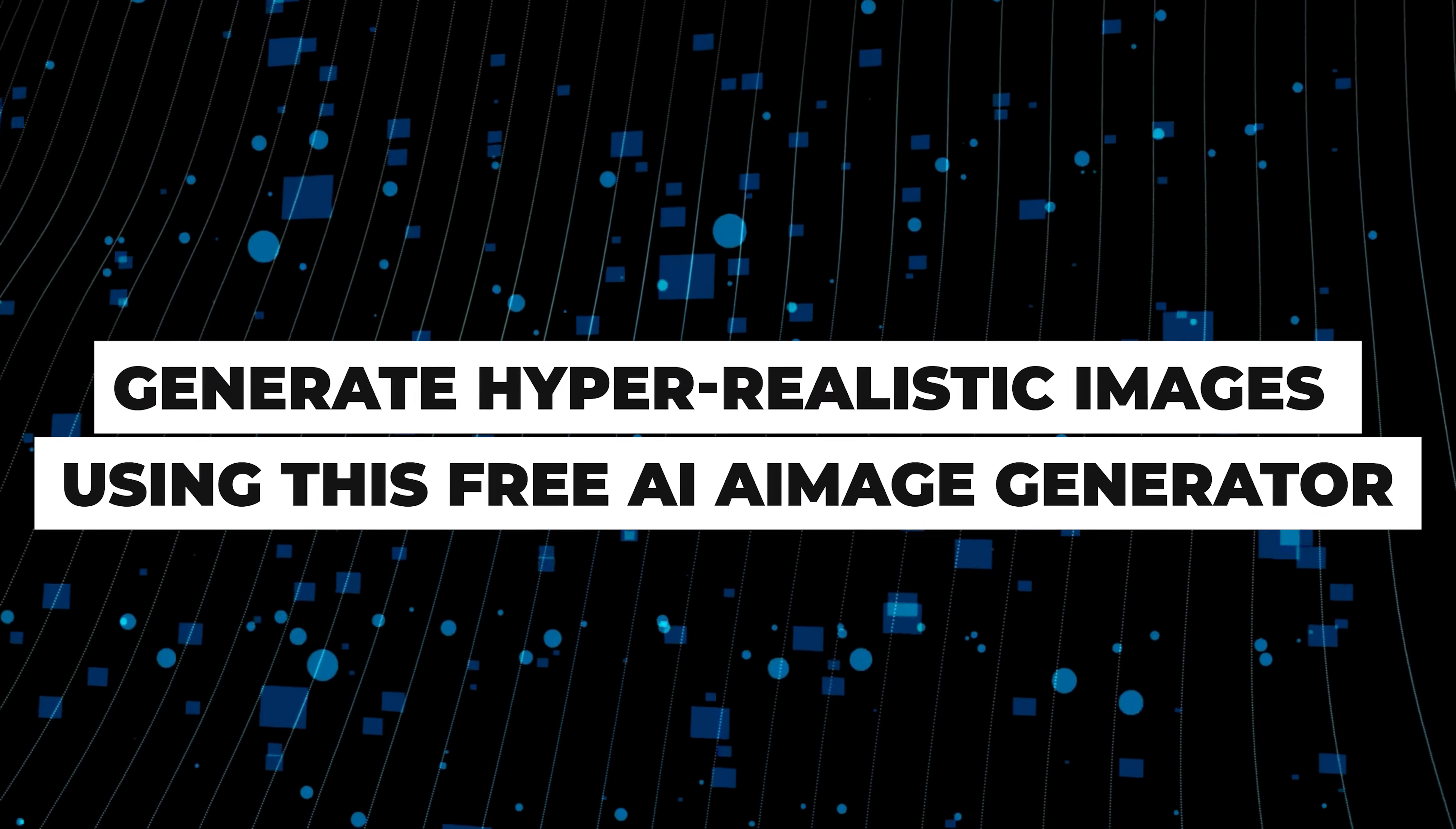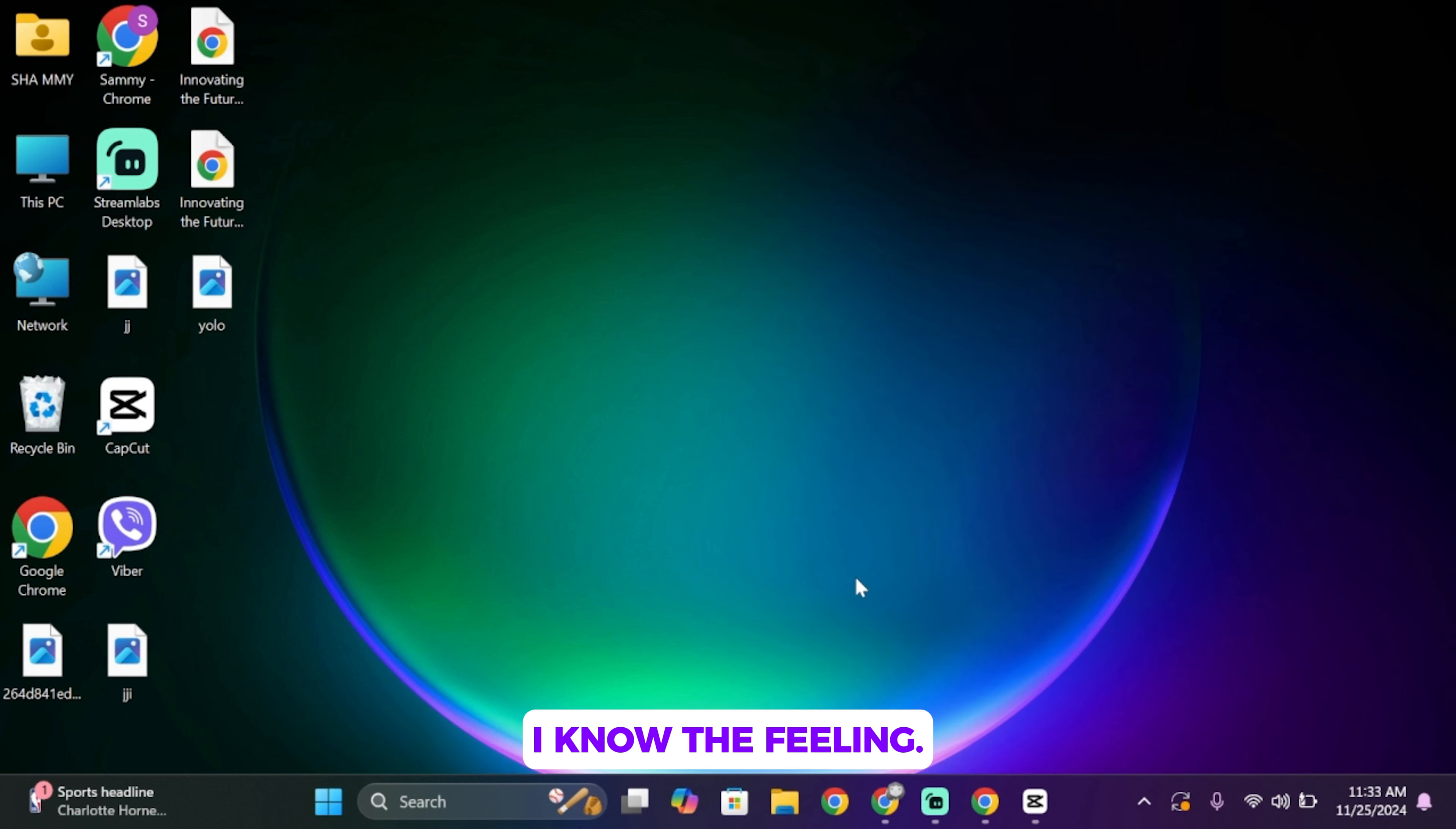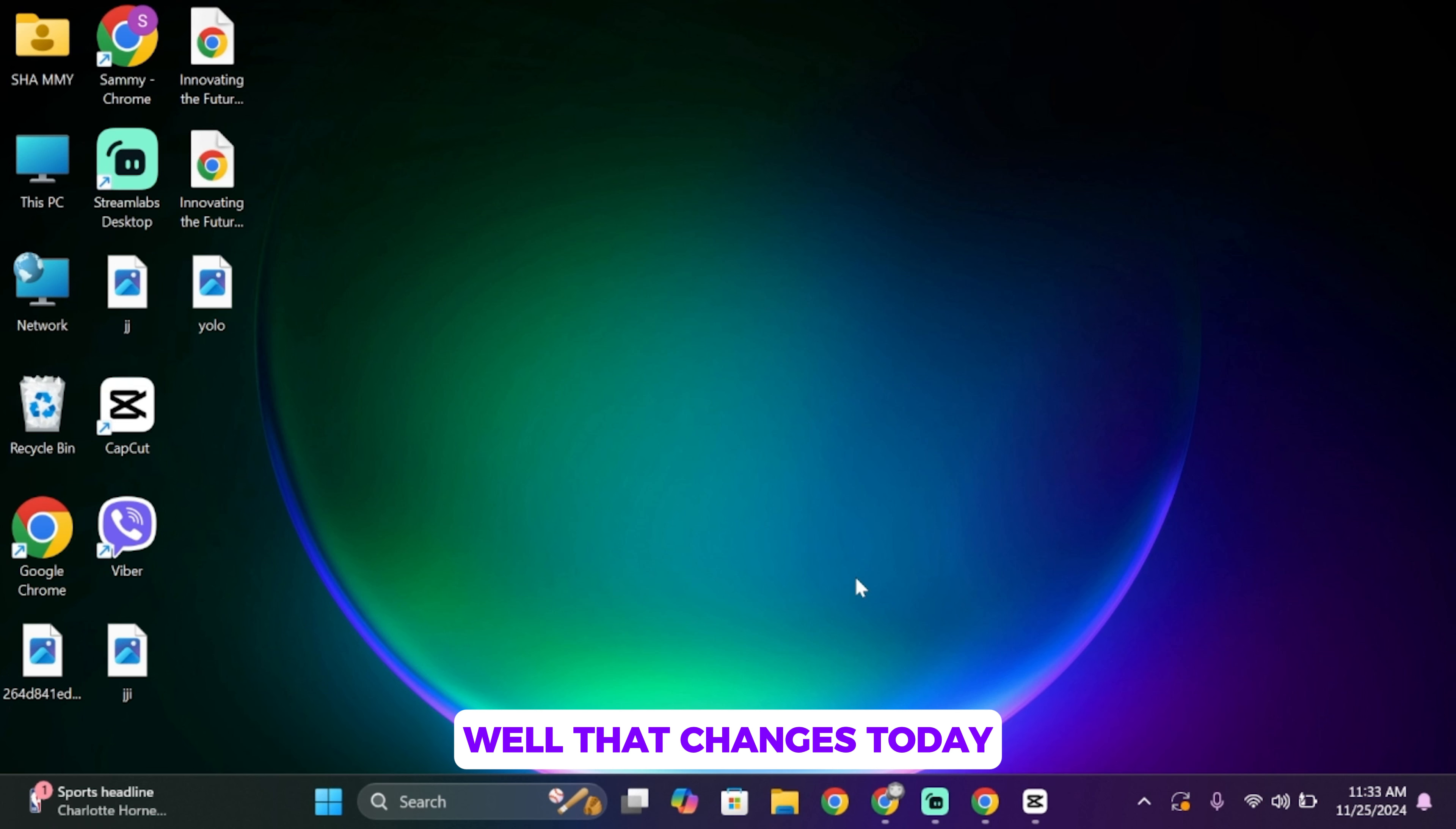Hello everybody, are you tired of struggling to make realistic images with free AI tools? I know the feeling. Most people rely on free tools like AI generators, but the results don't quite hit the mark. Well, that changes today.